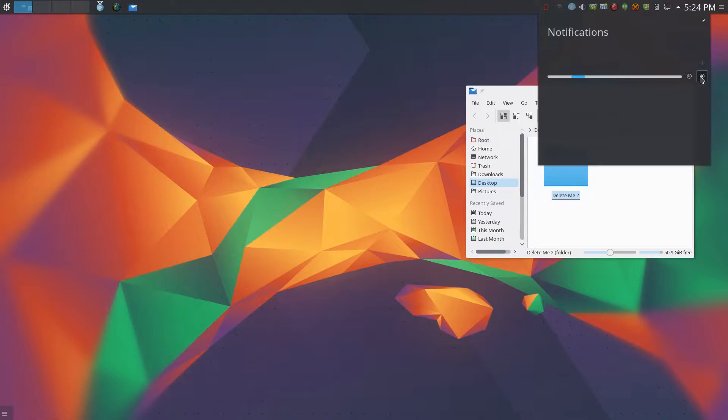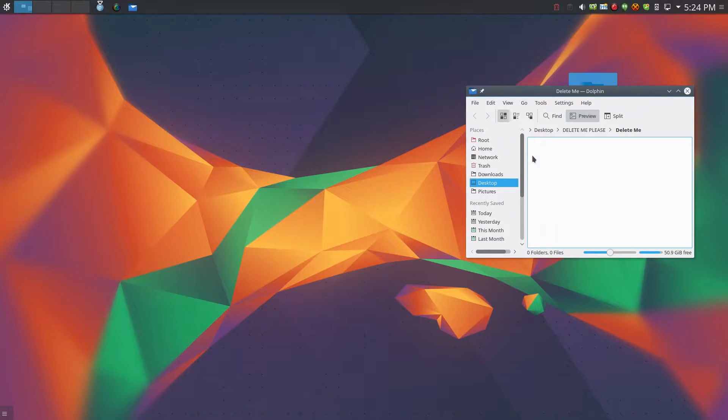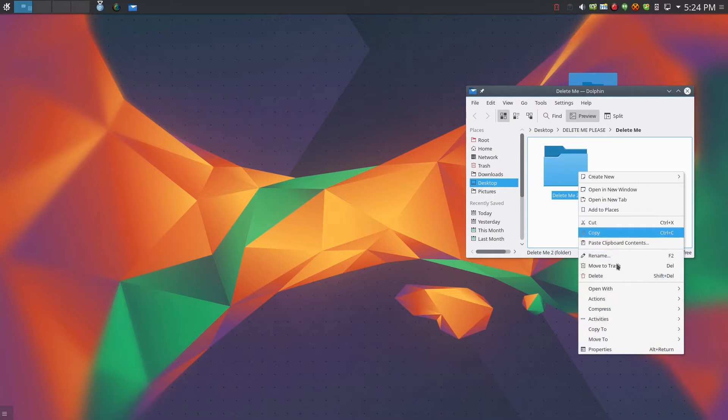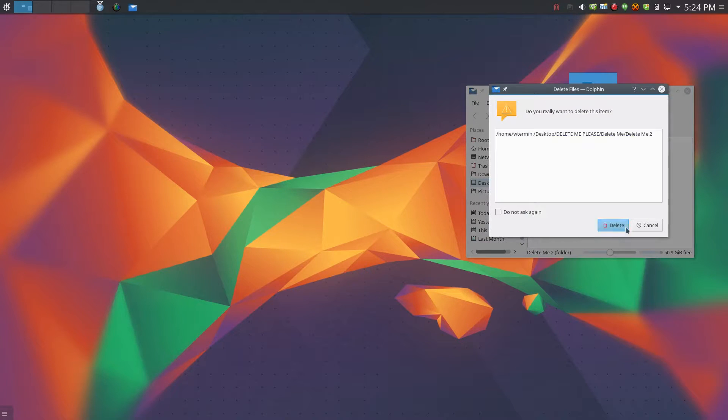So you dismiss it, and you hit delete. Delete works from within Dolphin. So we'll undo that. Also you can delete the file that way as well, and it works fine.